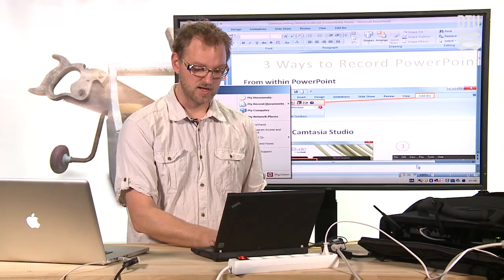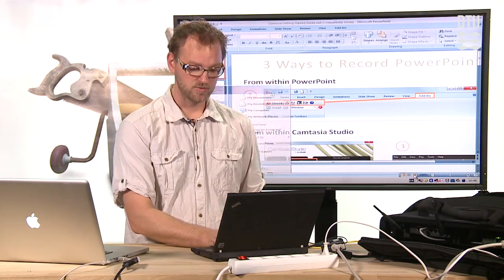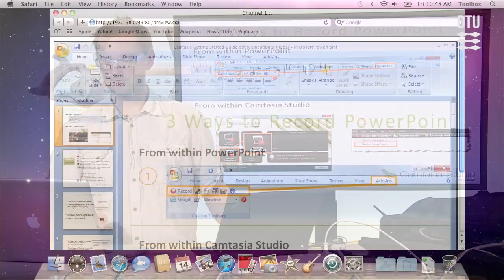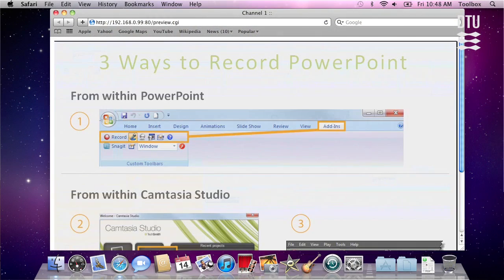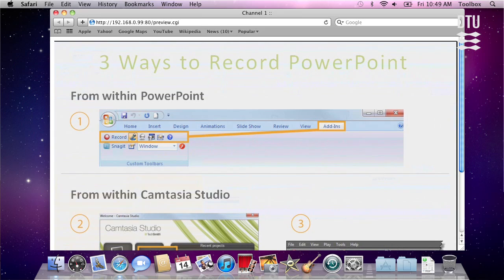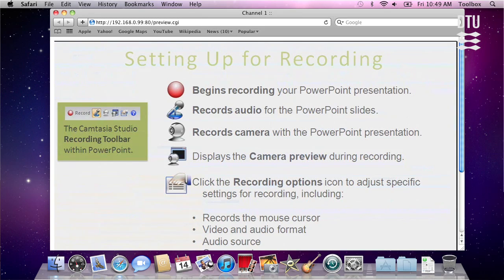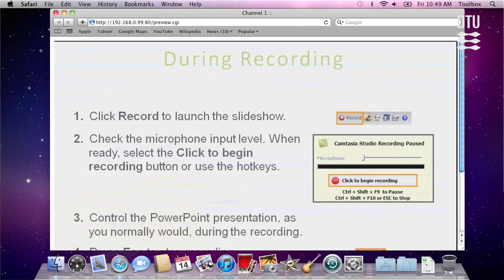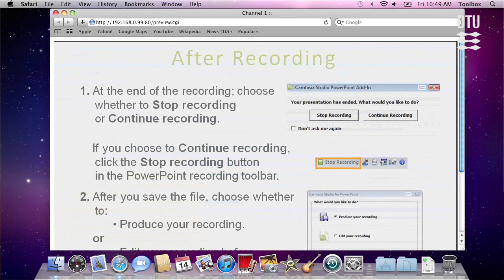Obviously you just start your PowerPoint show and as we shall see over here, as I click through the slides, they are transmitted.